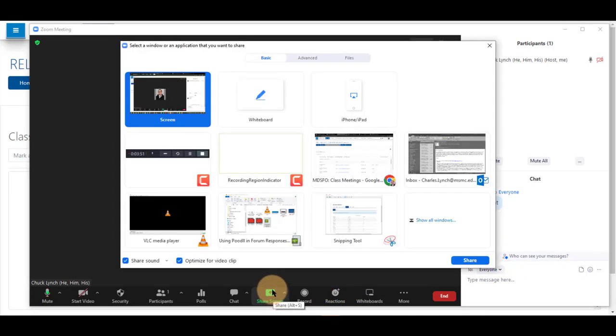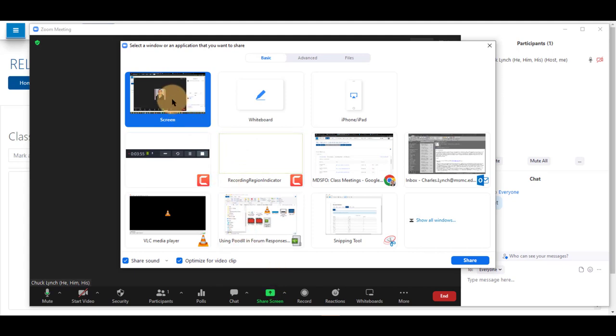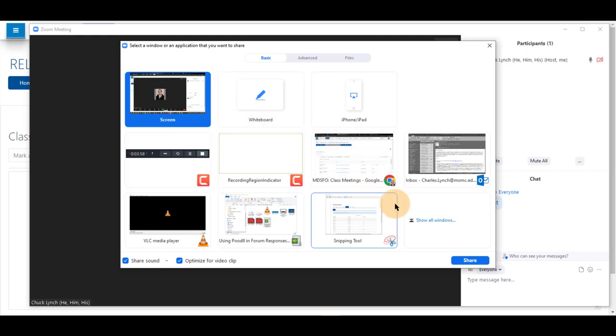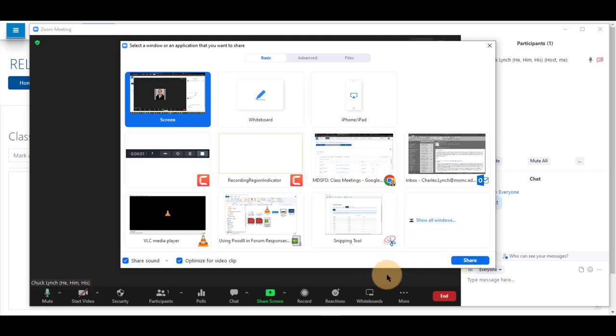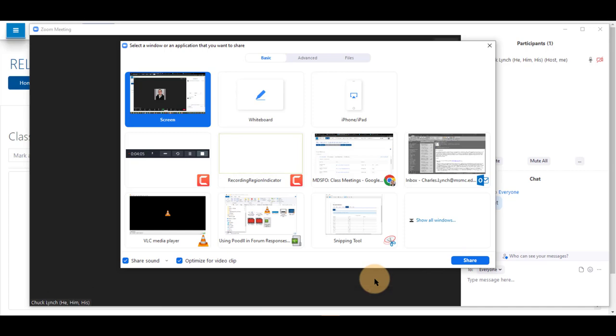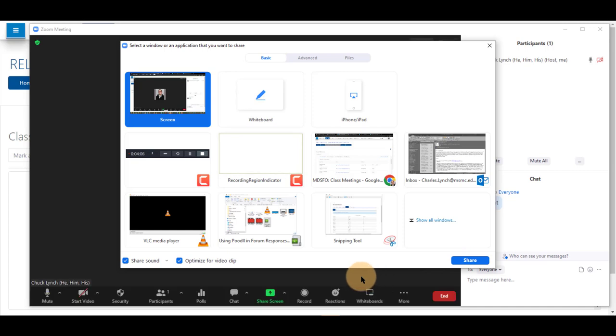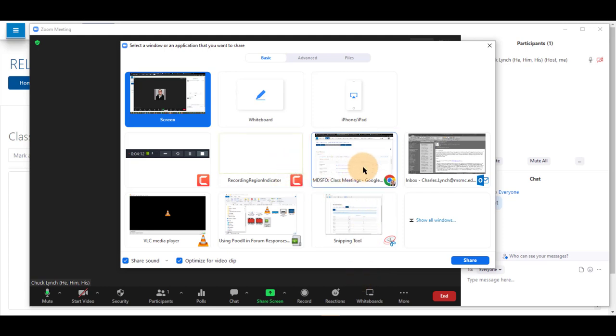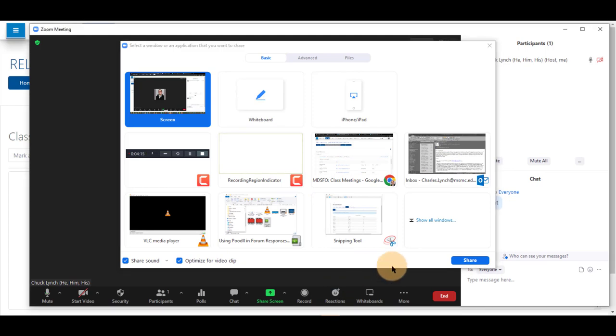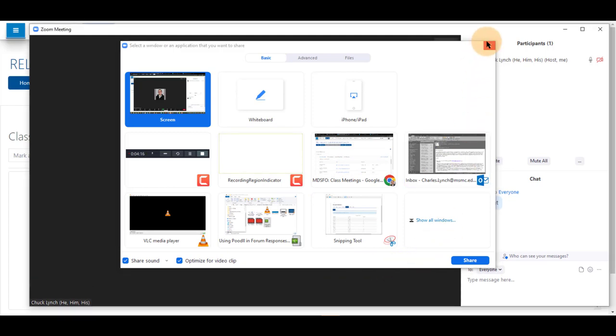Sharing your screen, you will be able to share any information you have open on your computer. If you click share right here, which is already the first selected option, and click share, this will share what you see on your computer to your students. If you already have a program open and you know you're only going to be using one or two programs, you can click on that program here from the list provided and select share.